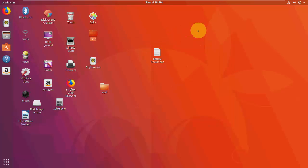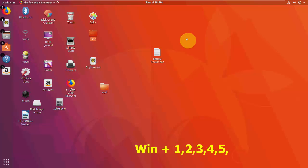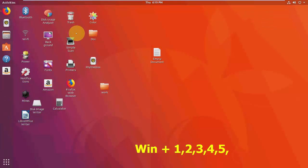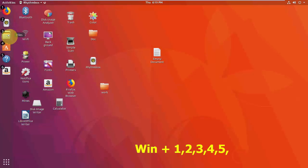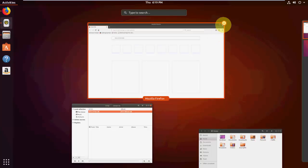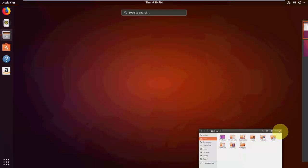Press Windows+1 to open the first application from your activity bar, Windows+2 for the second, and so on with Windows+3, 4, 5, etc. That's it — I've tried to show the maximum shortcut keys. If I missed any, let me know in the comments. Thanks for watching — please like, share, and subscribe.